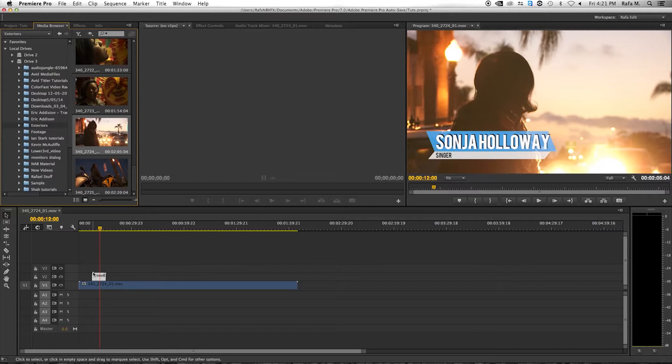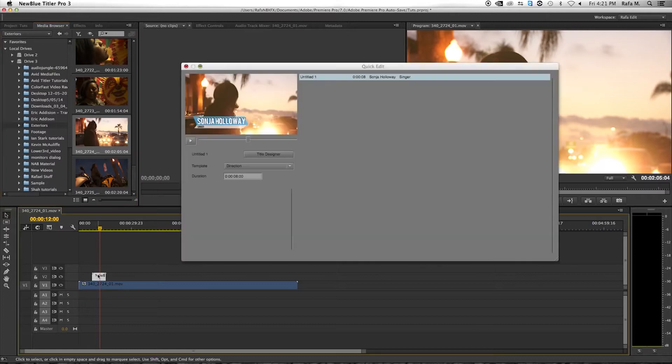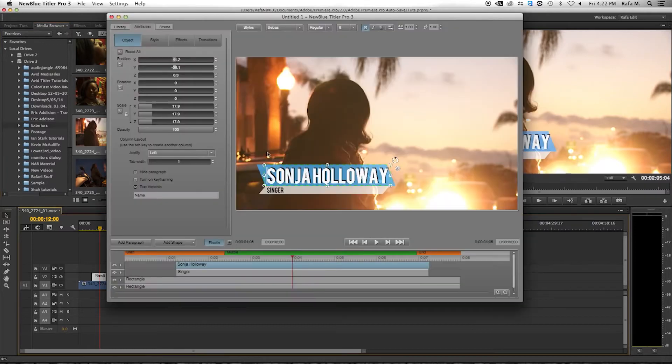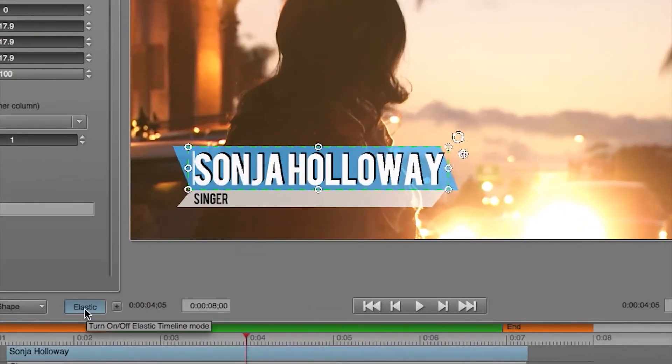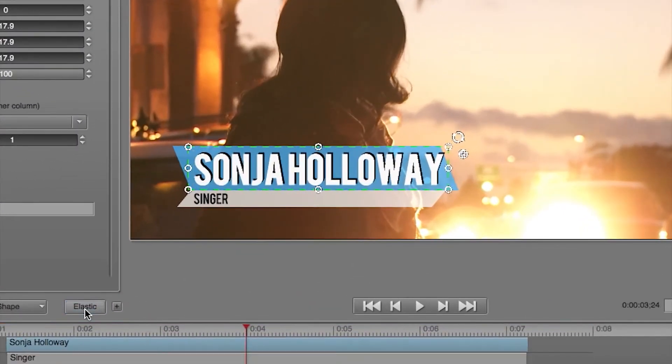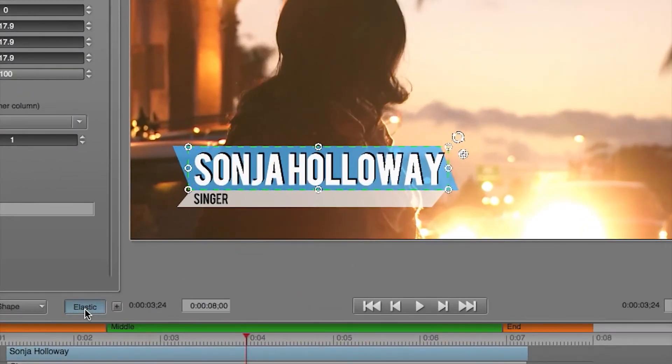To use it, double click on your Titler Pro instance and go to the title designer. By default, elastic timeline is turned on, but you can turn it on or off by clicking the elastic button.